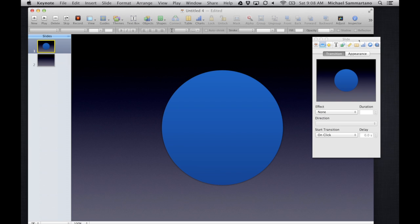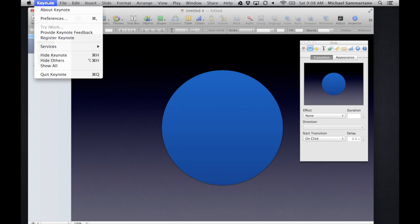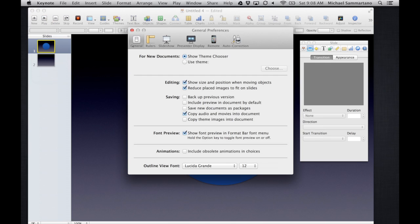But what I've discovered is that Apple will actually allow you to bring back those obsolete transitions and animations with the click of one button, which is really simple. So all you have to do is while you're in Keynote, click on the Keynote menu and go into the Keynote preferences.